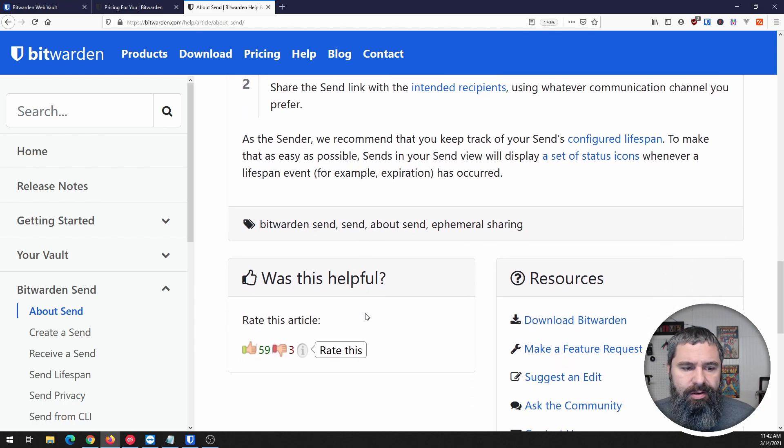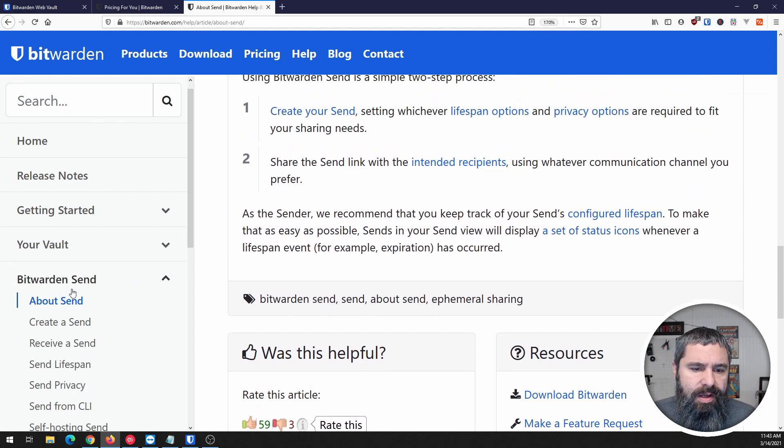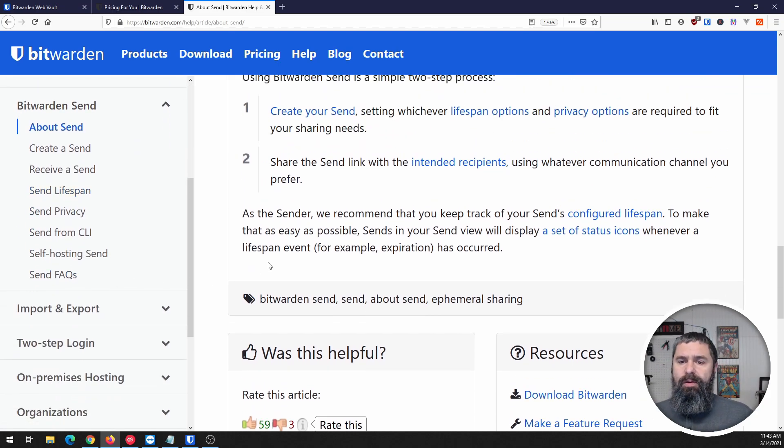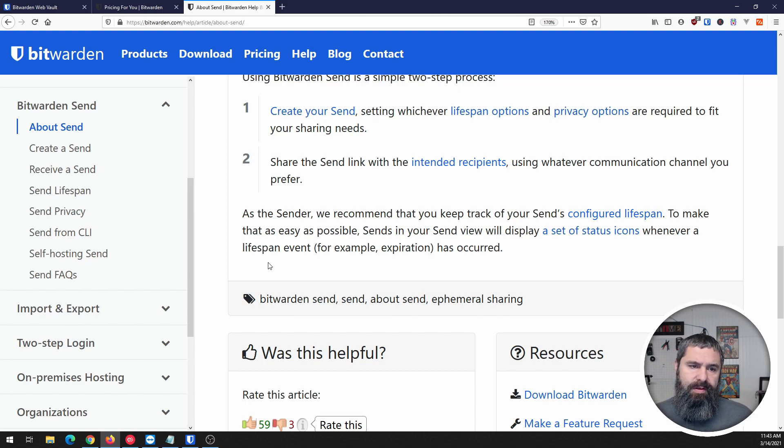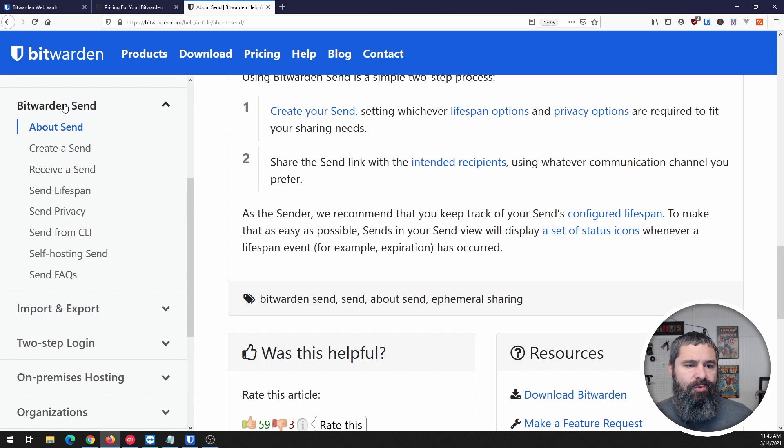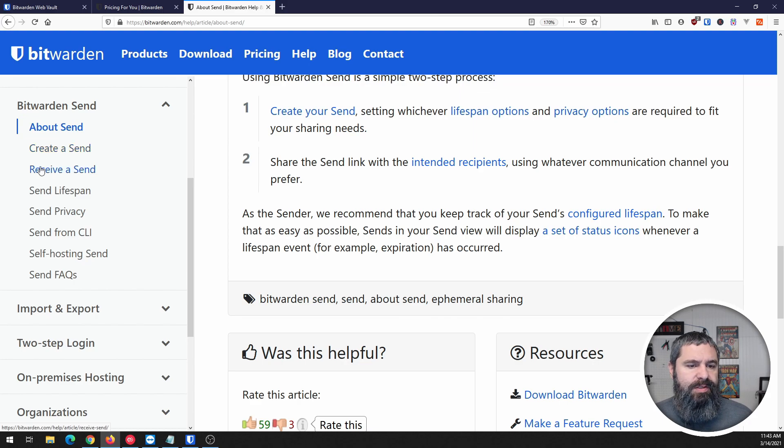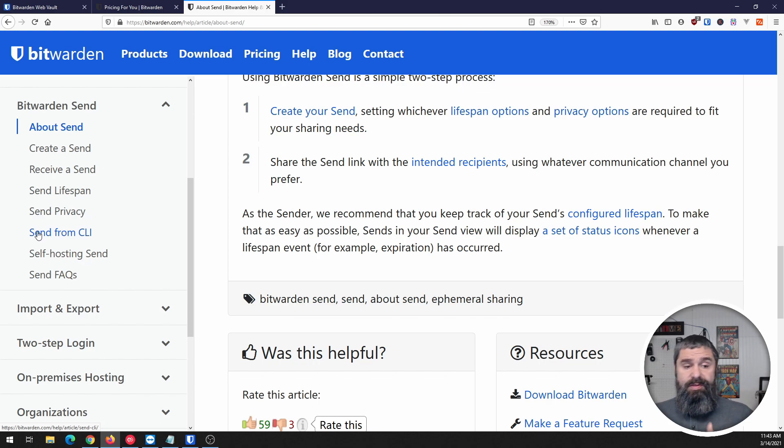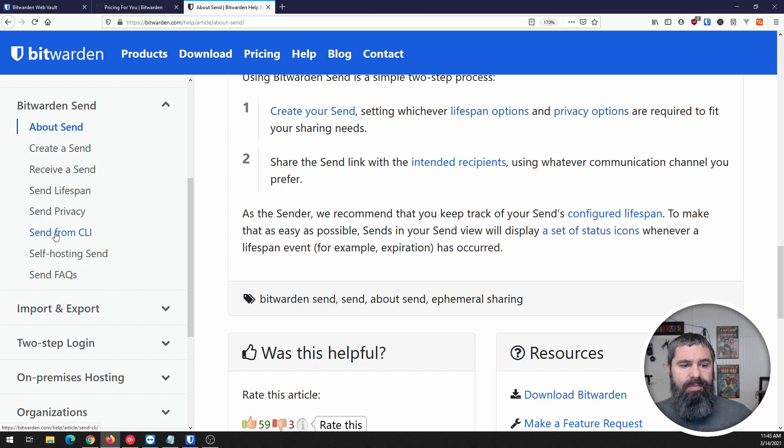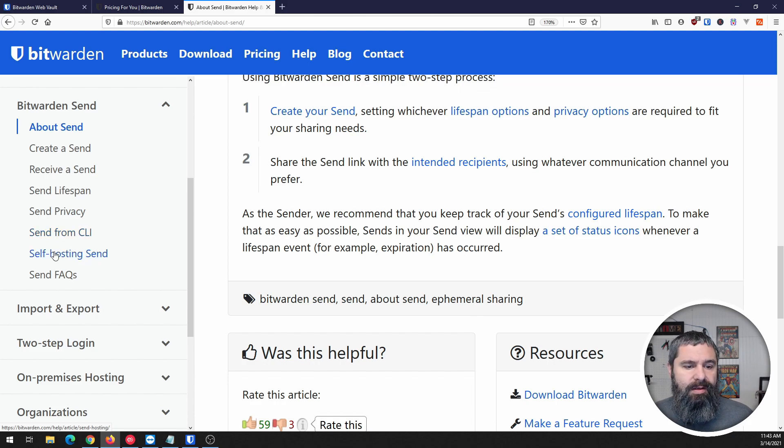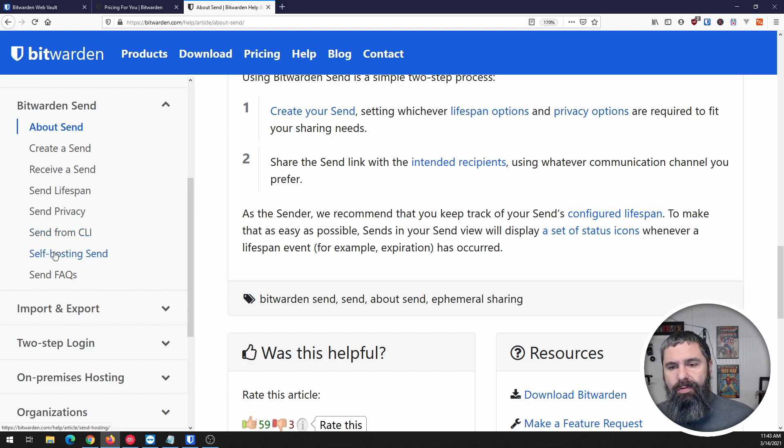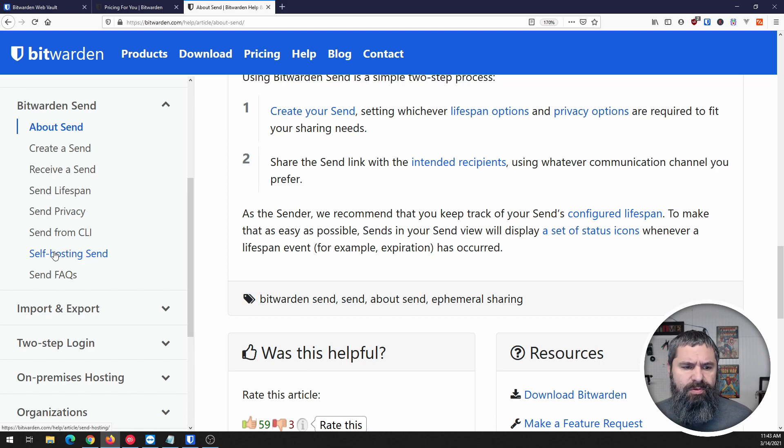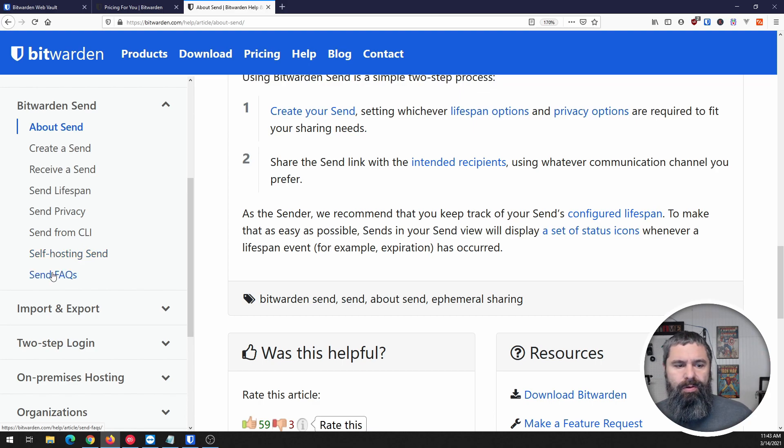This is going to go through this, and Bitwarden has really excellent documentation. If you go to their help page you'll see Bitwarden Send - about, creating a send, receiving a send, send privacy. Sending using CLI, we're not going to talk about that, but basically you can use the command line. Self-hosted send - Bitwarden has a self-hosted option so it's available for those people too. And then there's an FAQ.